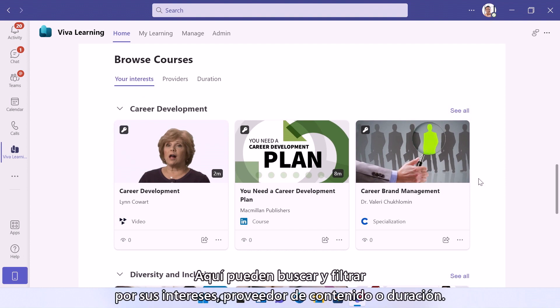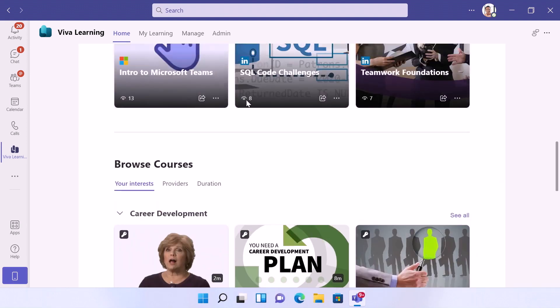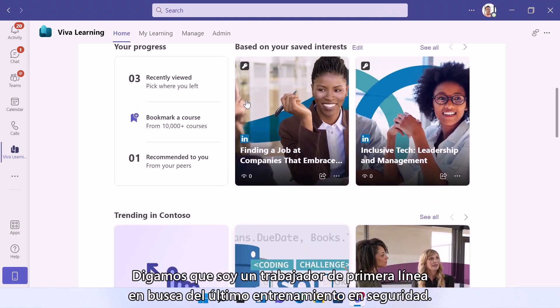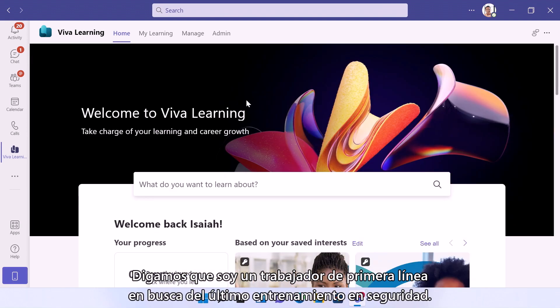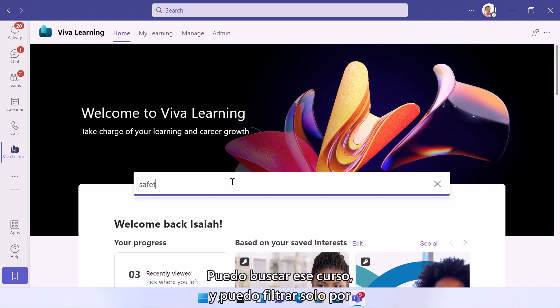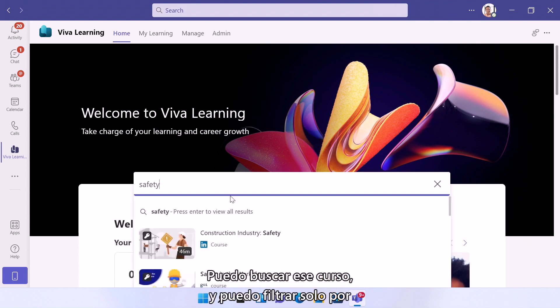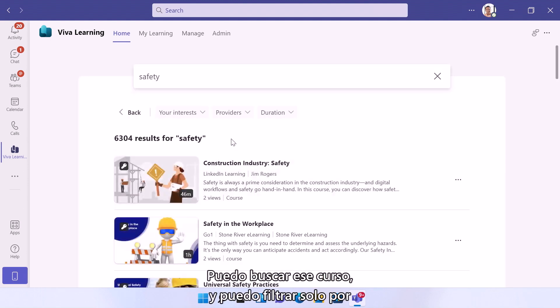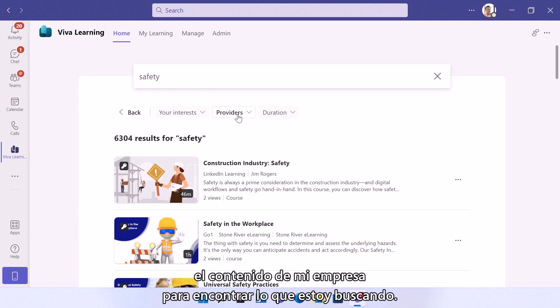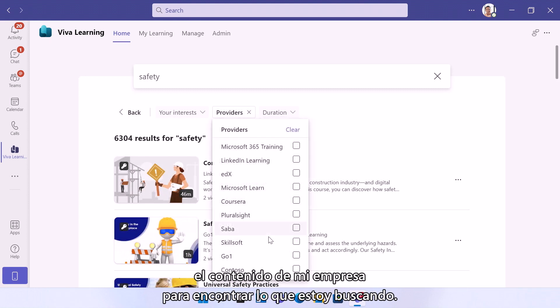Here you can search and filter by your interests, content provider, or duration. So let's say I'm a frontline worker looking for the latest safety training. I can search for that course, and I can filter for only my company's content to find what I'm looking for.